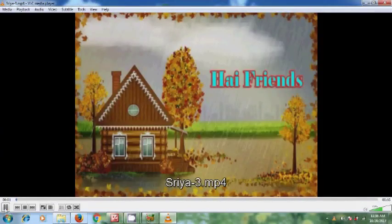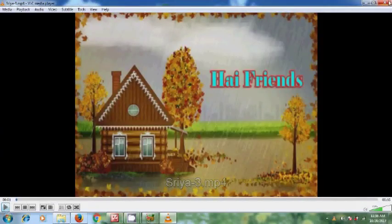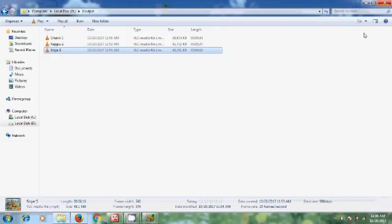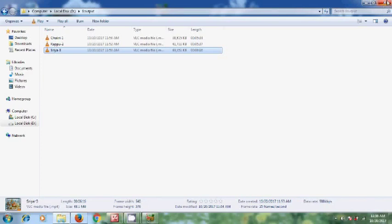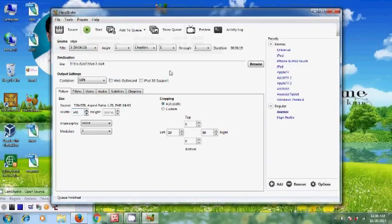So like this we can convert any number of videos at a time to MP4 and also we can compress the multiple video file sizes at a time by using the application Handbrake.